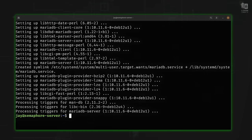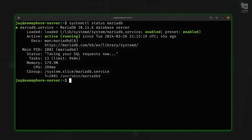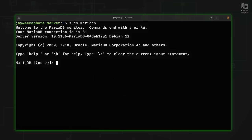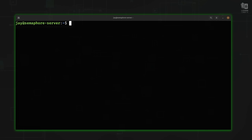MariaDB is now installed. To confirm, run `systemctl status mariadb`. Note that even though we installed `mariadb-server`, the service name is just `mariadb`. We can see it's active and running, and enabled — meaning MariaDB will start automatically when the server boots. We can also access it by running `sudo mariadb` to drop into the MariaDB shell, then exit.